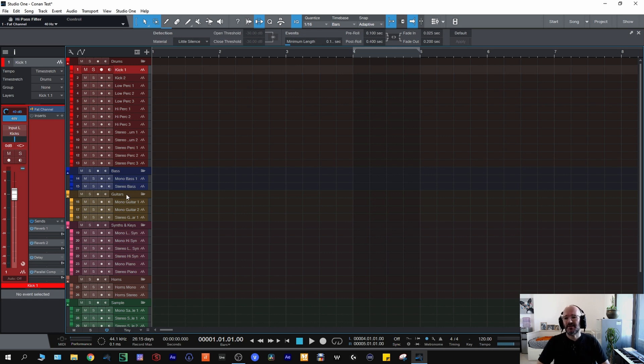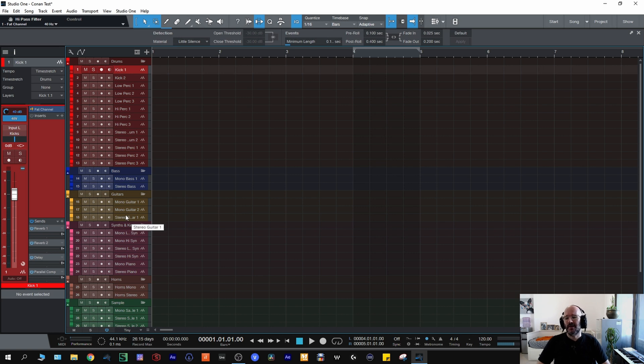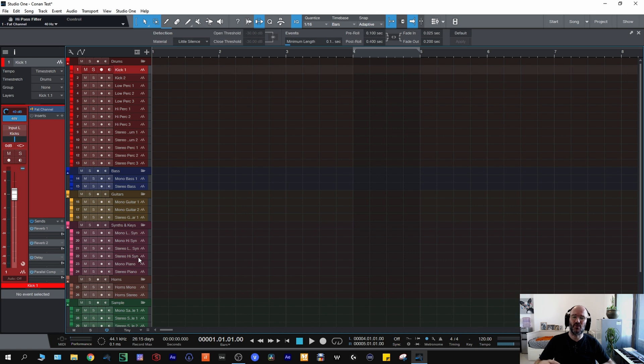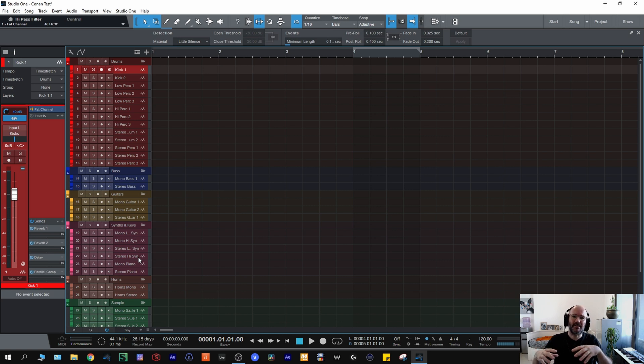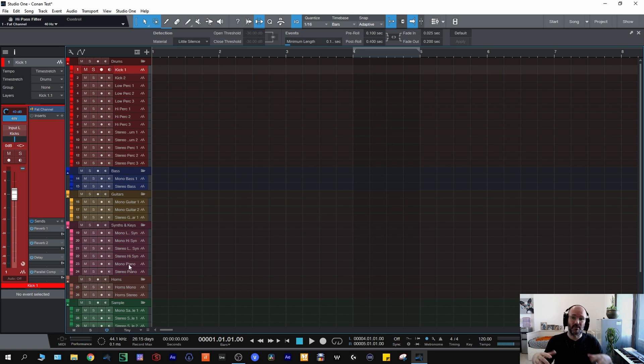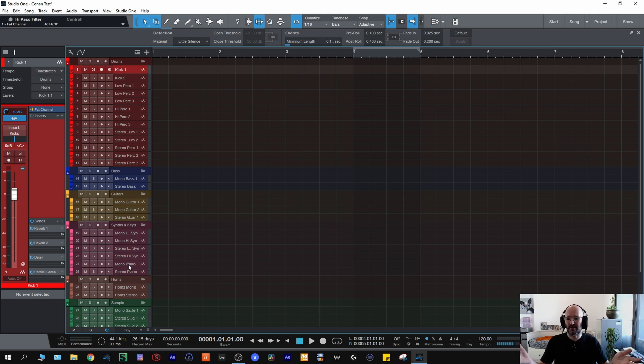Moving on to guitars I have a couple of channels for mono guitars and stereo guitars. Then the synths and keys, so that'll be mono low, mono high, stereo low, stereo high. Different kinds of synths, whether they're lead synths or not necessarily bass synths but synths in a lower key. Mono piano and stereo piano, so that'll be things like Rhodes, chords, organs, acoustic piano, that kind of thing. I probably would put something like melotrons and stuff like that on there as well.